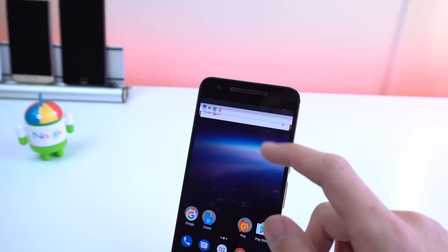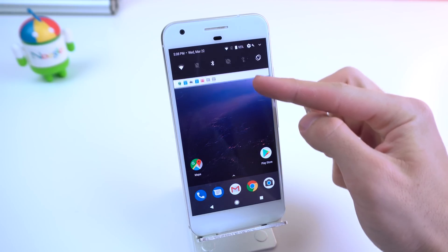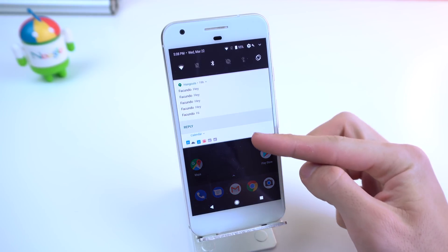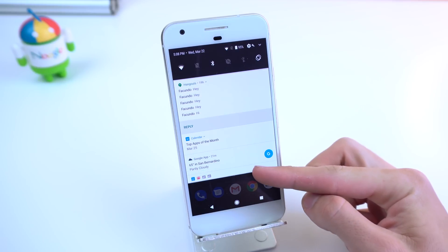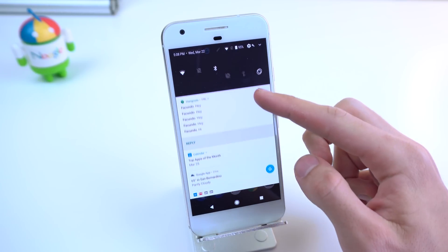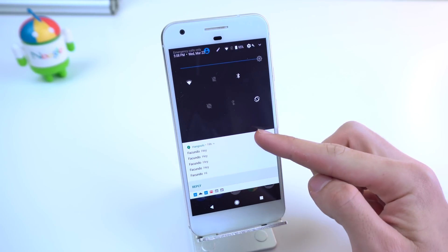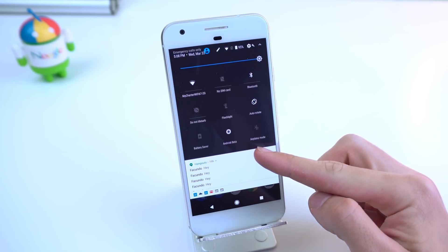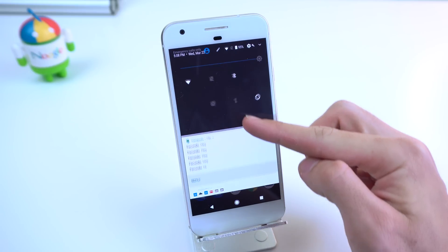I also enjoy how the icons of the notifiers stack on top of each other when I scroll down the quick settings panel, to let you know that there are other ones available, and it has a nice animation as well.